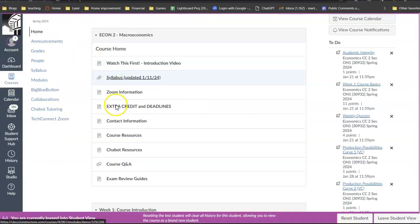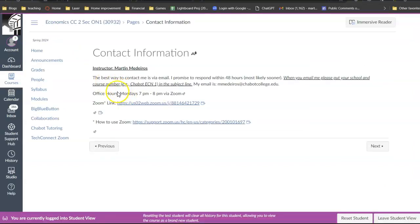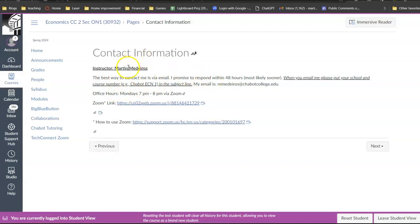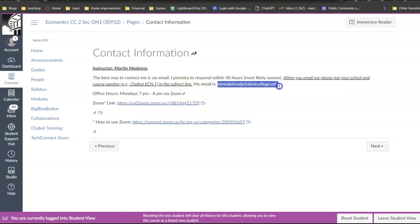If you go to contact information and it's on the syllabus. Oh, here we go. Here's my email address right here. Medaris at Chivo College dot edu. Just send me an email. I promise to get back to you within 24 hours.